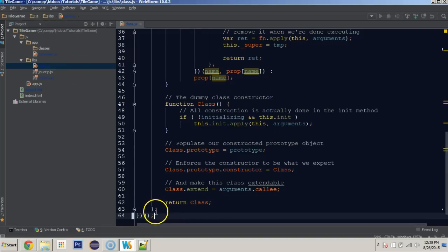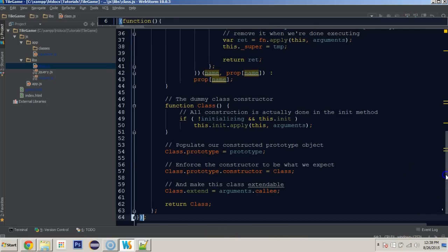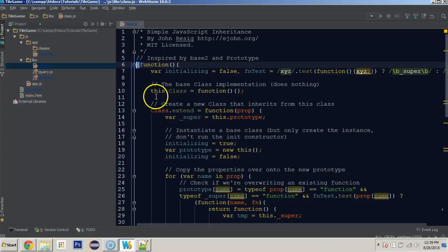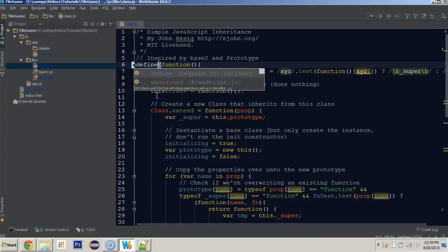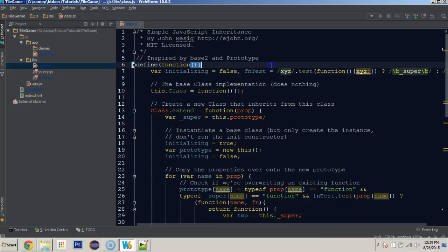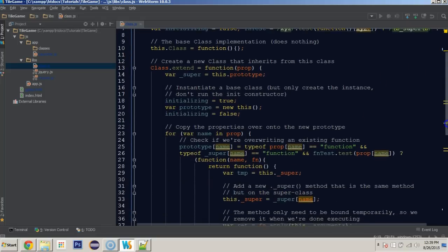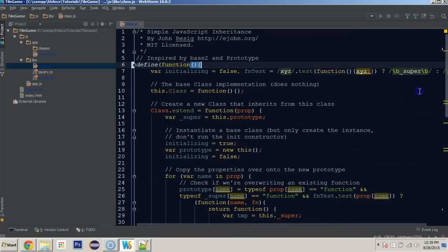There is one thing that we will need to do in this file before we can use it. We're going to remove the bottom two parentheses, that open and close parentheses there. And up at the top before the function we're going to just type in define. What this is essentially going to do is make it so that this is set up and ready for require.js.